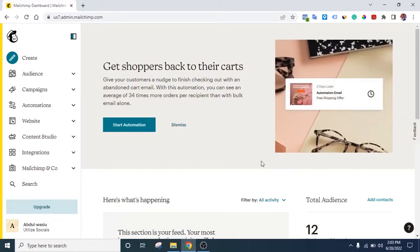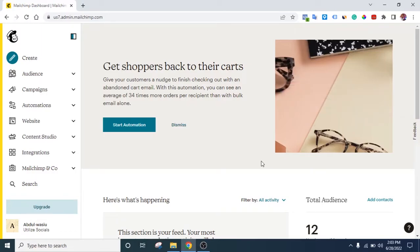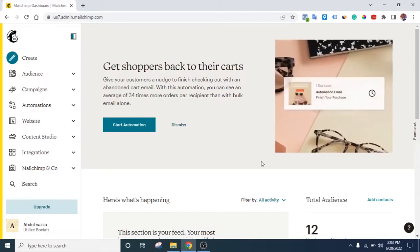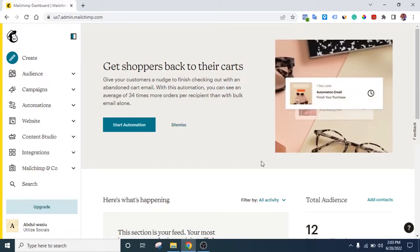Just imagine a company sends you a birthday message and other competitors don't. Most of the time, when you want to buy something, you remember the company that actually remembered you. This can work for you too, because if you're using email marketing for your business — which is very good — you need to actually get people's birthdays.